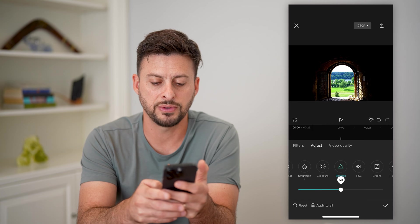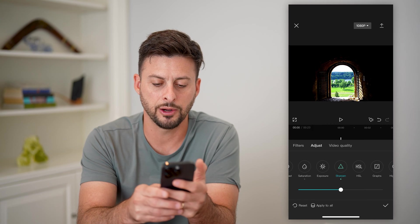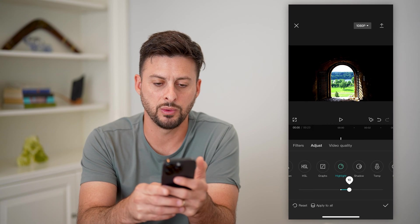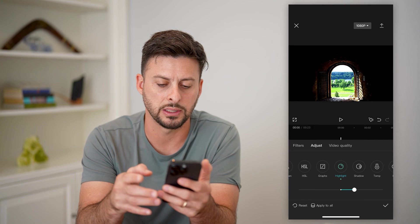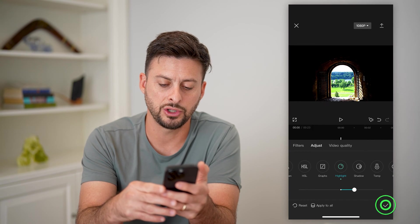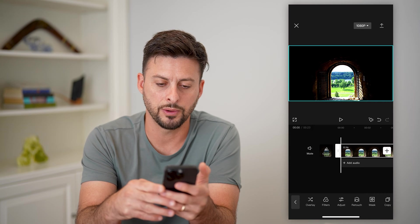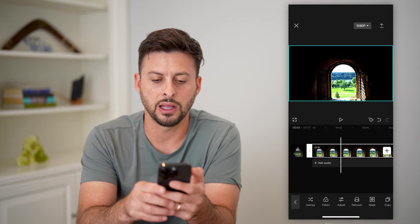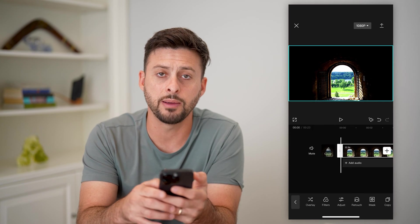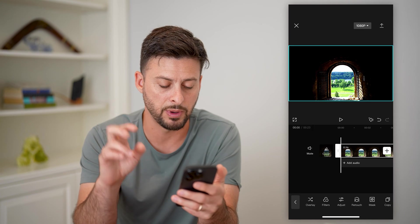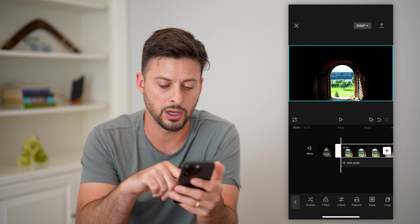We're going to make this pretty sharp, about 50 on here, and then last the highlights — we want to basically sharpen those highlights a little bit. Hit the check mark and you can see it's a lot more vibrant and basically looks better quality, but we're going to do more.